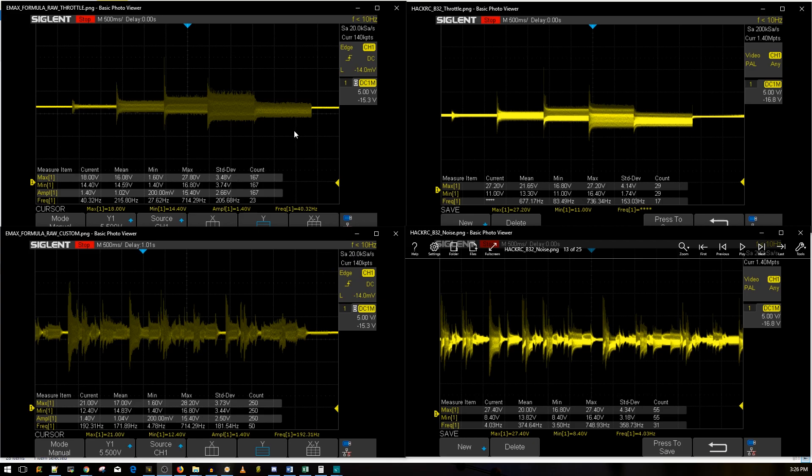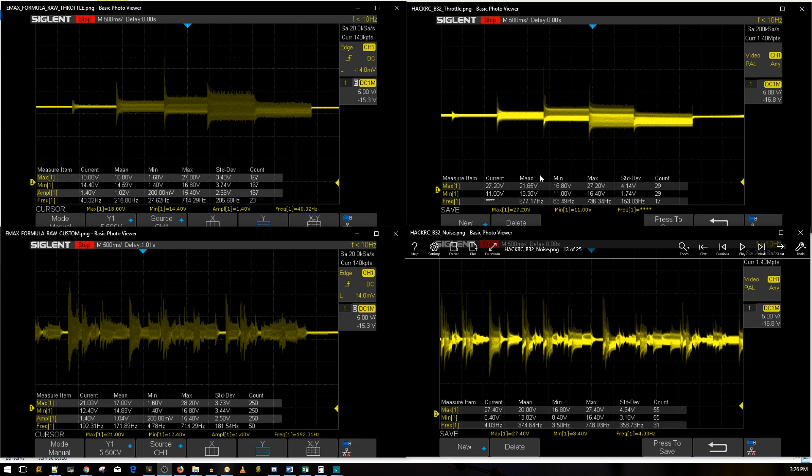First of all on the left side we have the Emax Formula - I'm going to compare other ESCs right now just give me a moment. And on the right side we have the Hack RC BL Heli 32, this new one with the LED and all that kinds of good things except the current sensor. But it's okay, I'll allow that to pass because it's a good price and it performed pretty damn good for a cheap ESC and you'll see that right now.